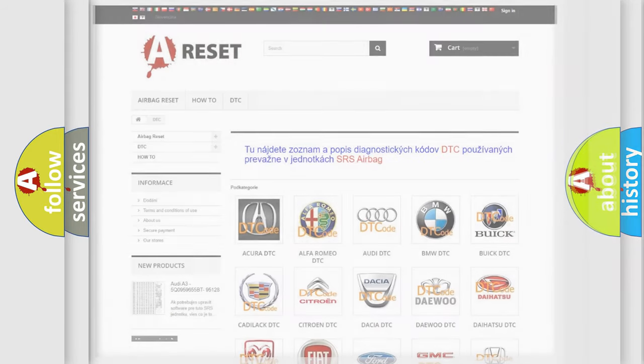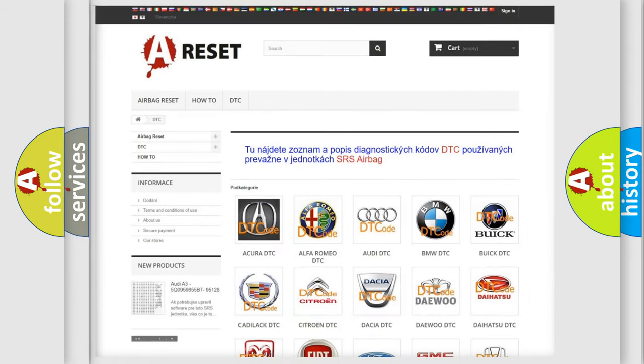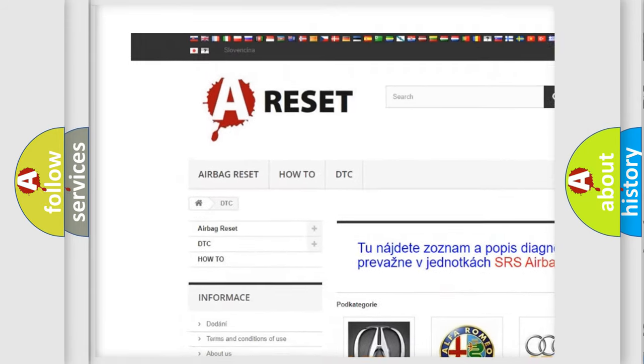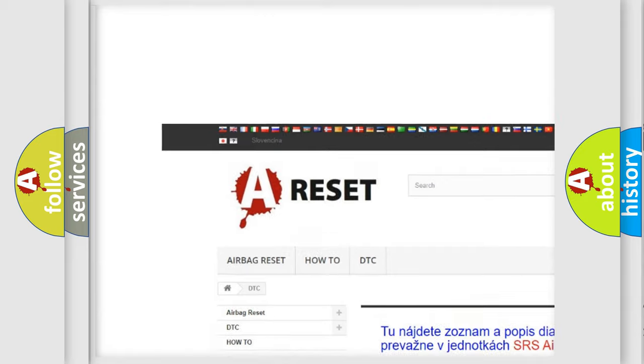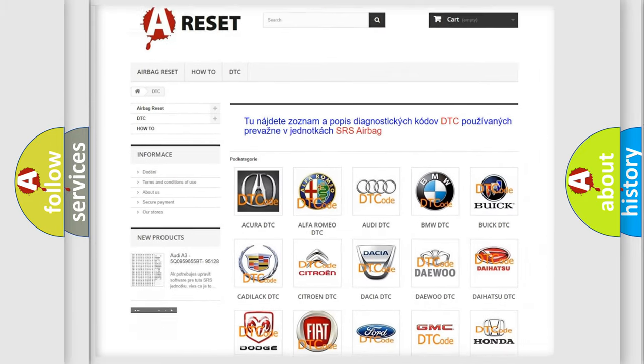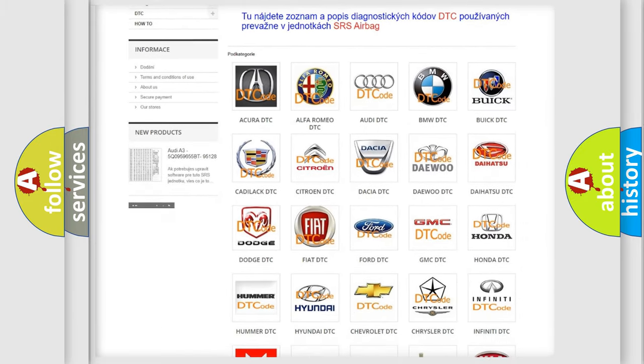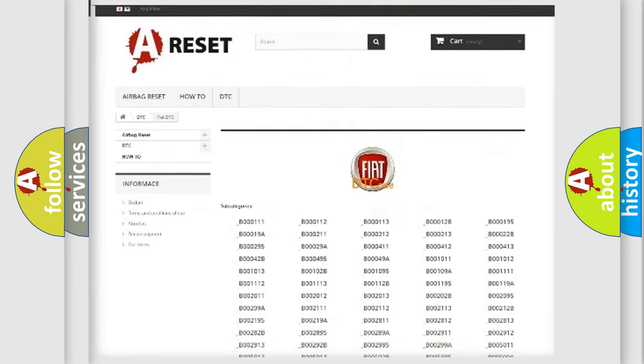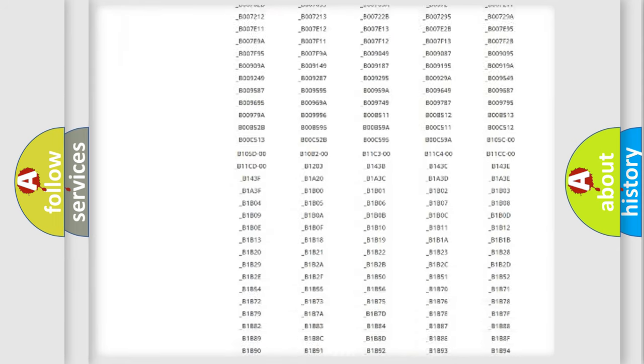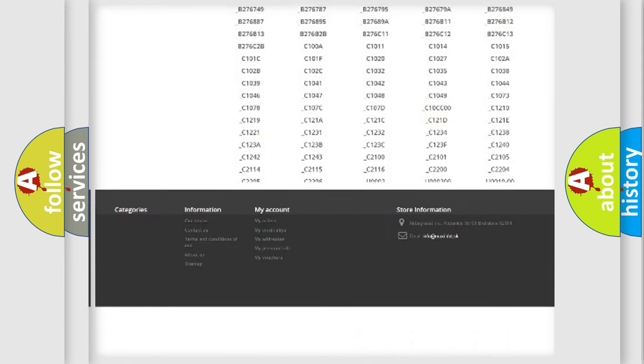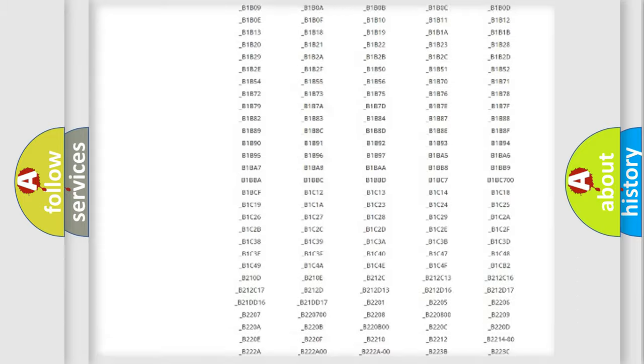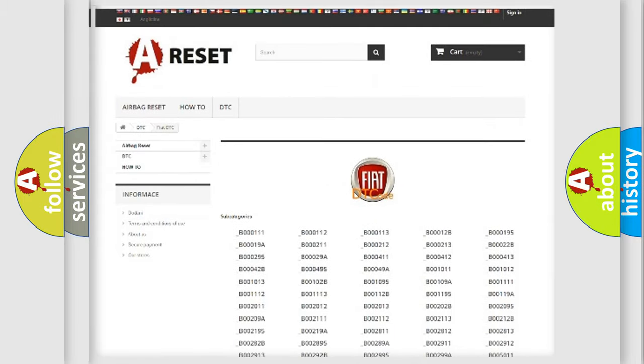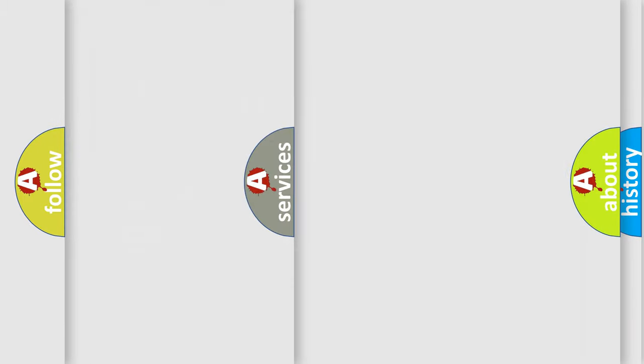Our website airbagreset.sk produces useful videos for you. You do not have to go through the OBD2 protocol anymore to know how to troubleshoot any car breakdown. You will find all the diagnostic codes that can be diagnosed in a car, Fiat vehicles, and many other useful things.